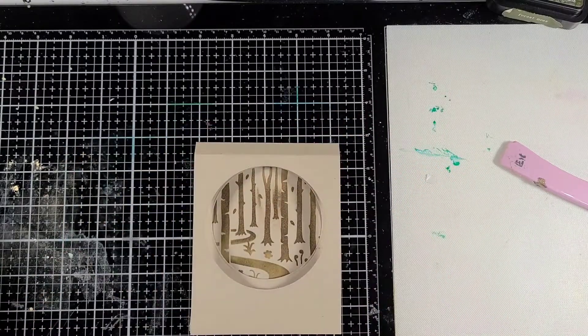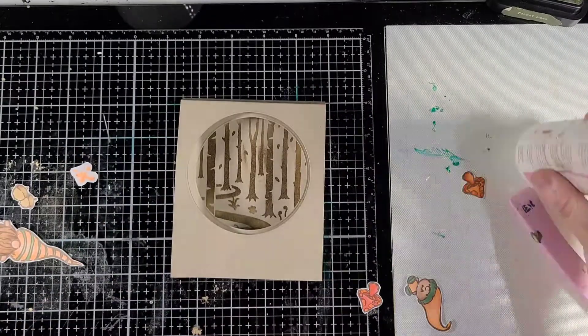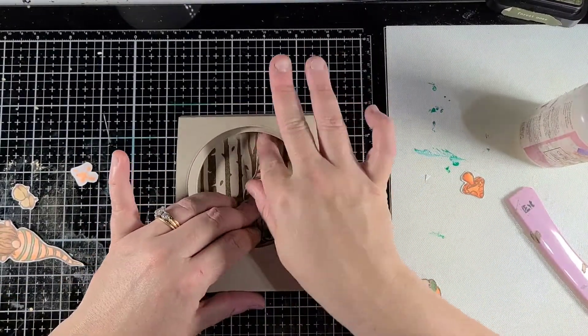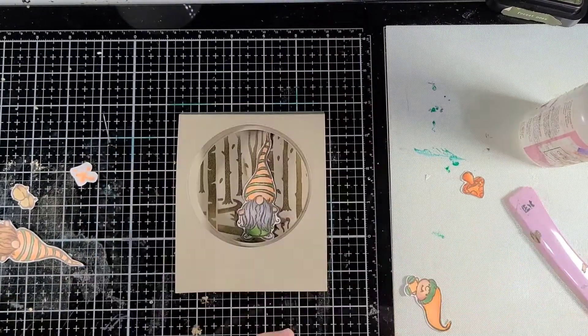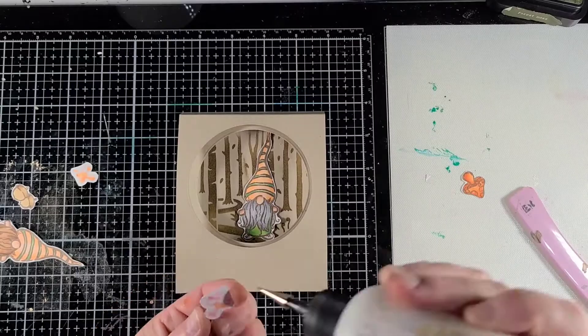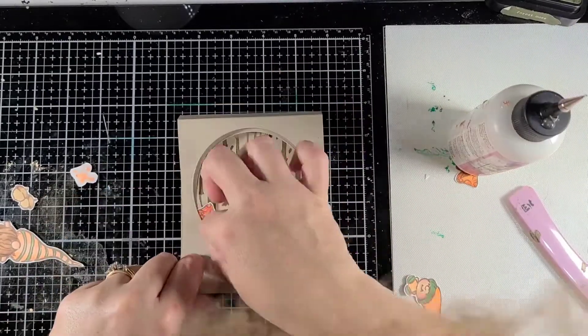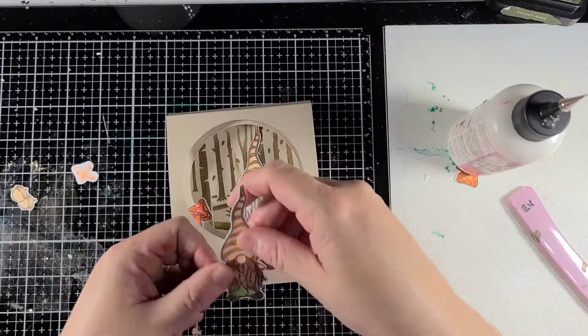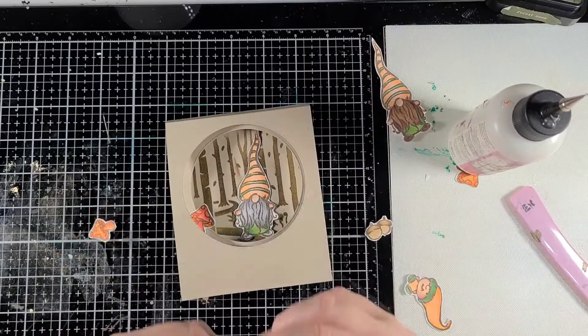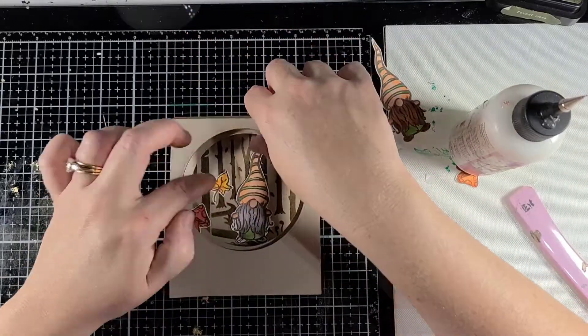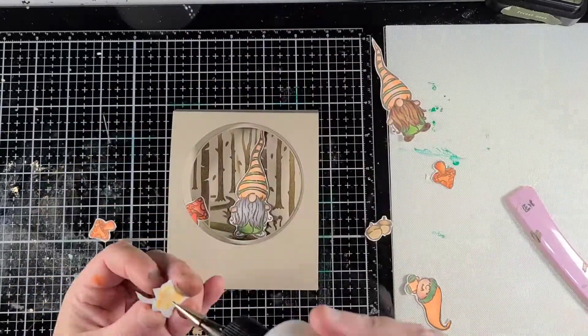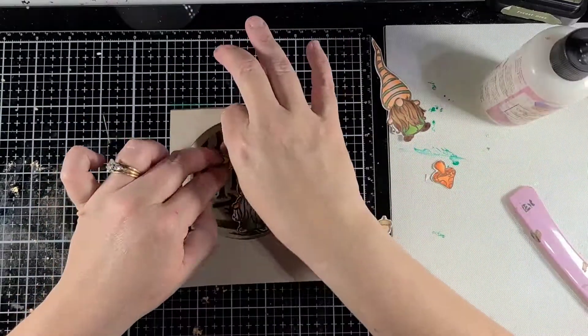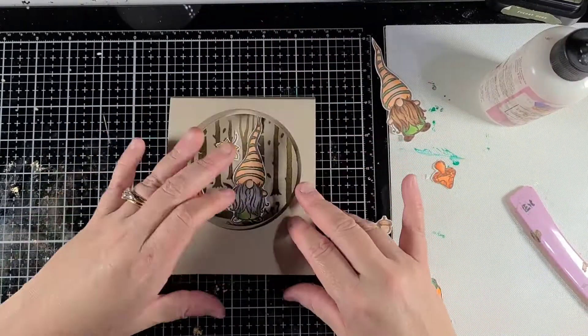As you can see, I did have a little bit of smudging on my back seam because my lineup didn't happen, but that's okay because I am going to start placing all these characters down and you won't really notice. It looks more like a shadow effect. I'm just using some Art Glitter Glue to glue all these pieces down onto the card.